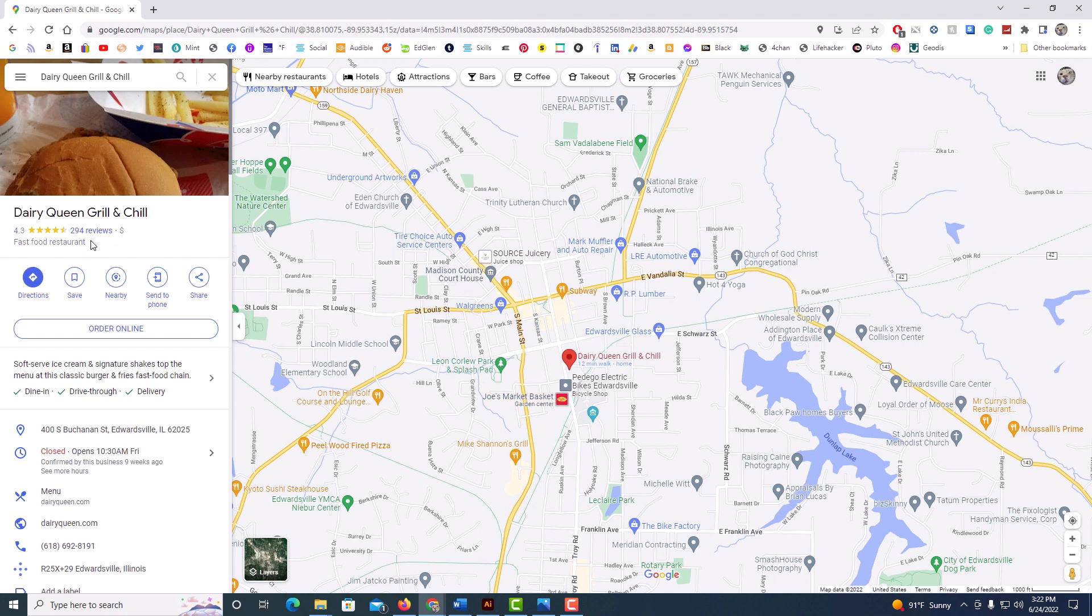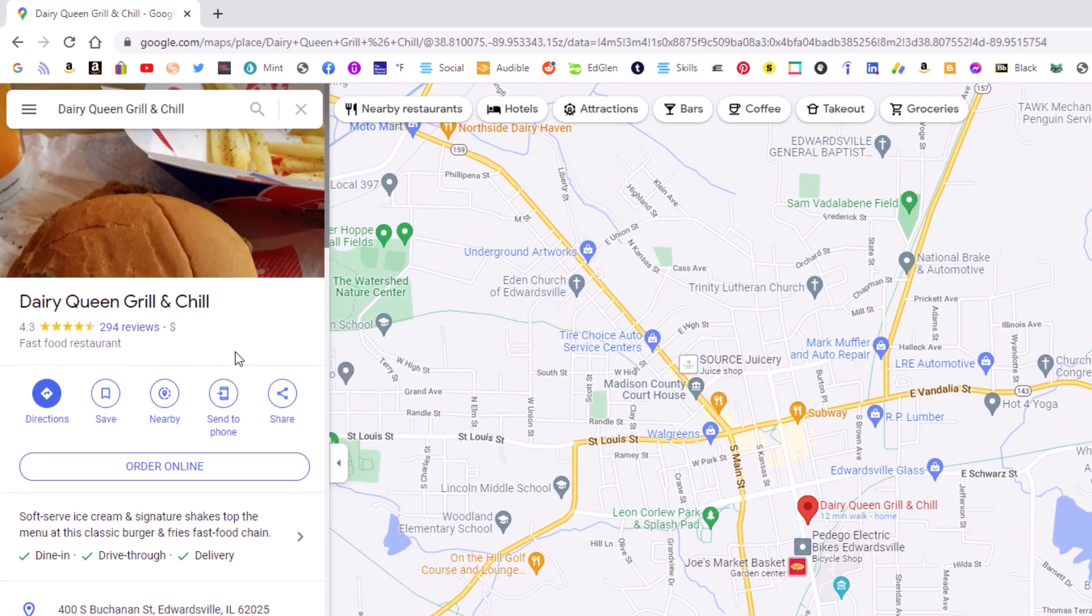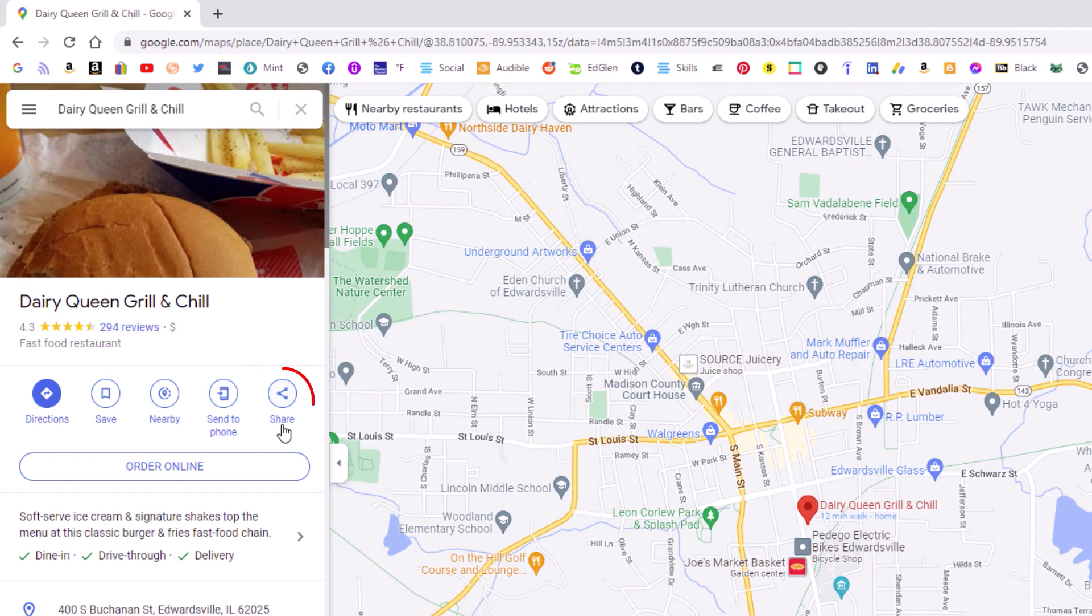I'm going to use this Dairy Queen location. After you have found the location which you want to hyperlink, you want to click on this share icon.